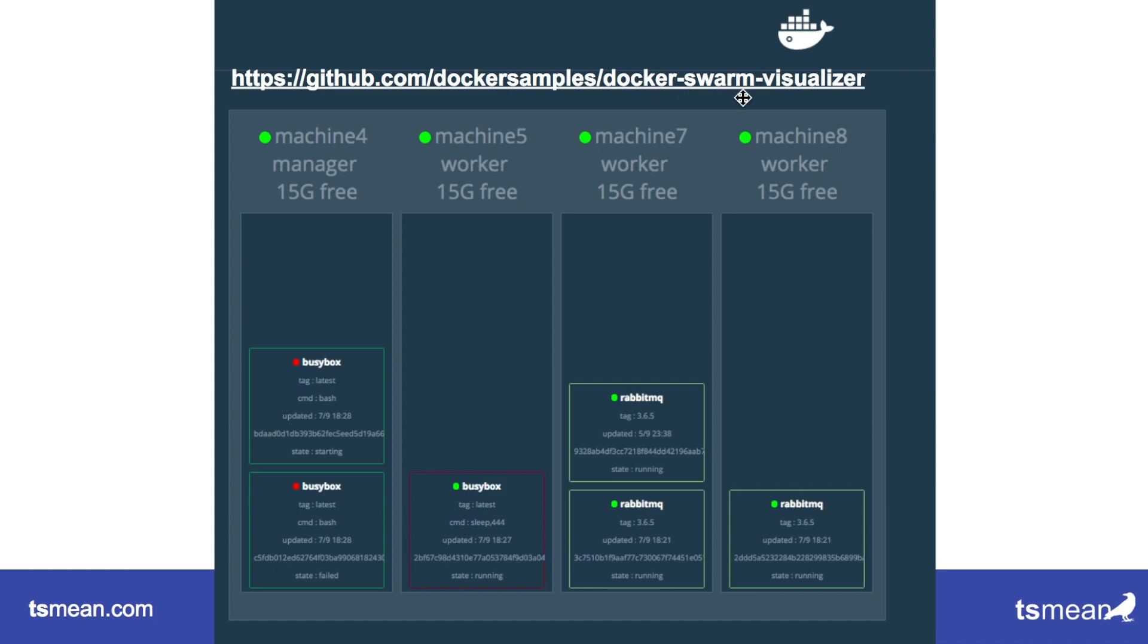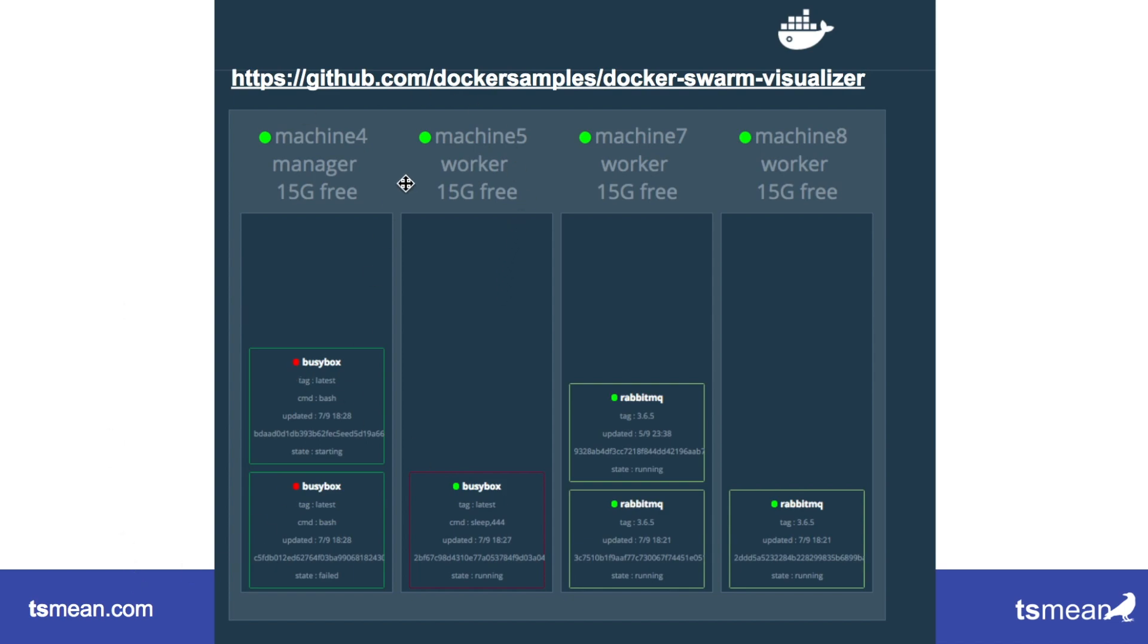There's actually a pretty nice app that visualizes this. It's called Docker Swarm Visualizer, it's from the Docker samples. And you can see here we have four machines, each of them has some containers. This machine is down, marked by the red dot.